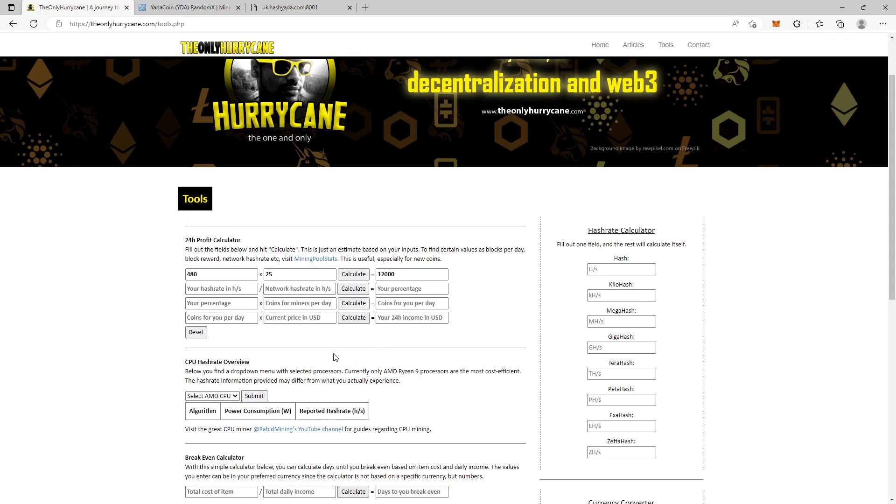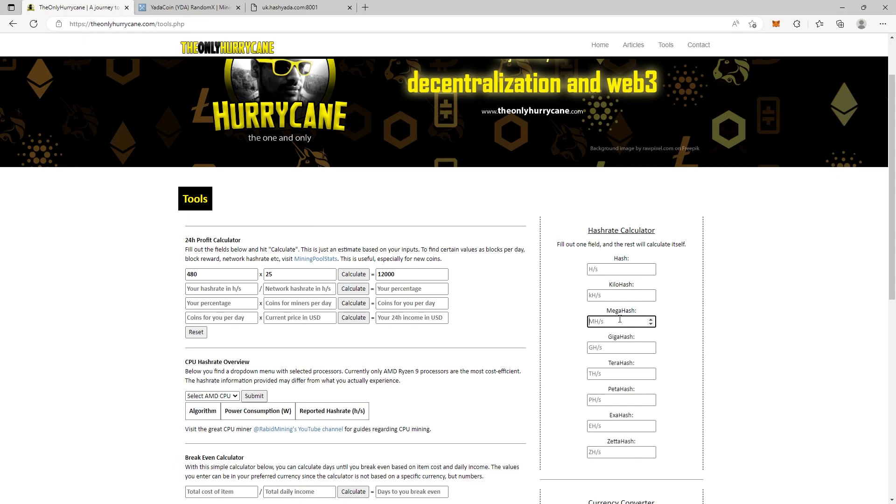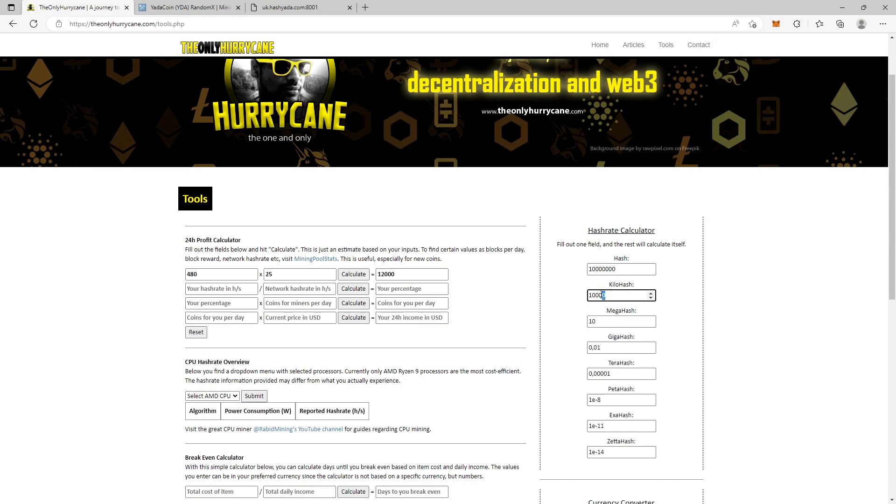Now we need to fill in our hash rate in hashes per second and the network hash rate in hashes per second. The hash rate calculator is useful because if the network has given you information about megahash or gigahash, let's say it's megahash, 10 megahash, you can find it there. You can multiply it by 1,000 anyway.